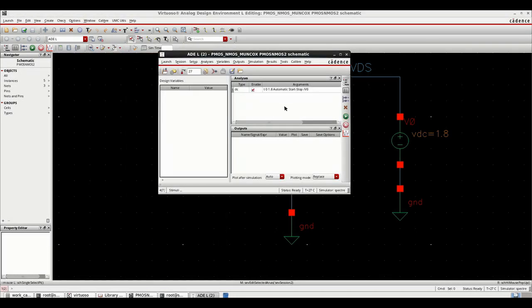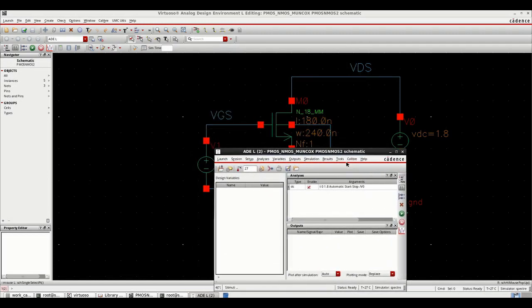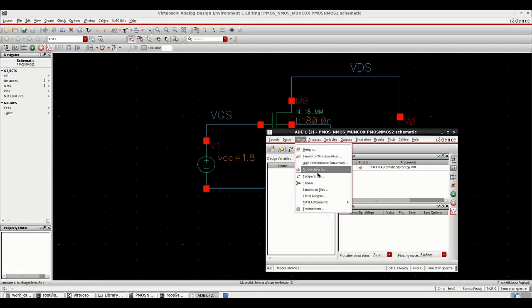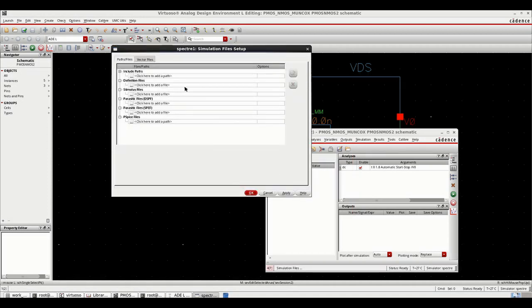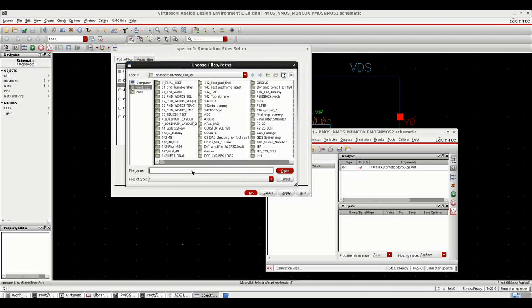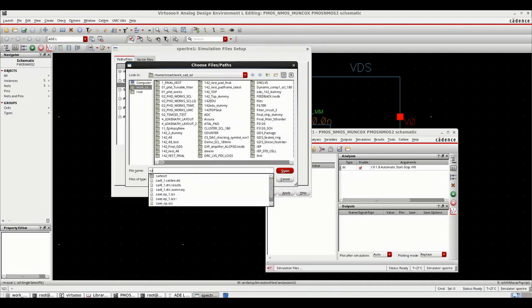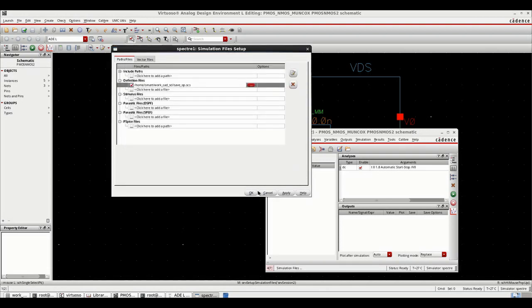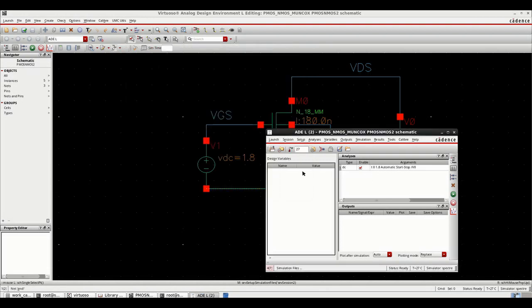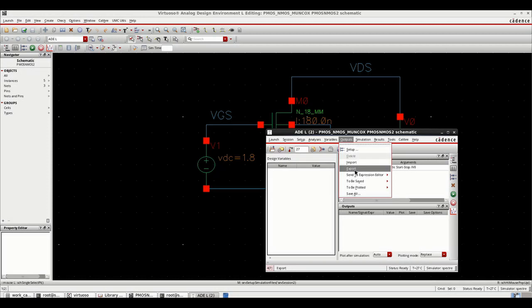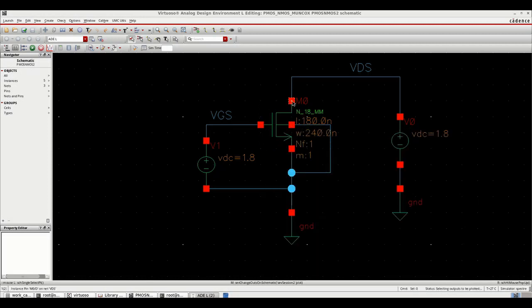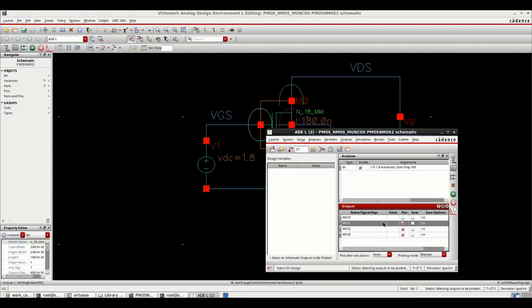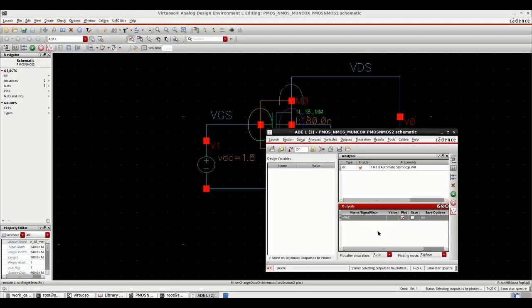Now for saving the instantaneous values of MOSFET parameters we have to do one setup. For that go to setup, under simulation files. Under simulation files give one path of file, that is save_op.scs file. Give a path, you can give any name, just extension would be .scs.